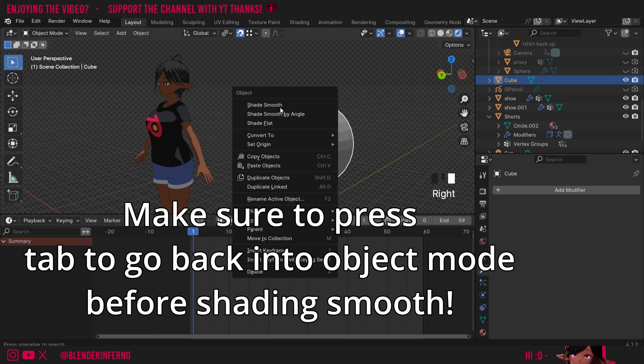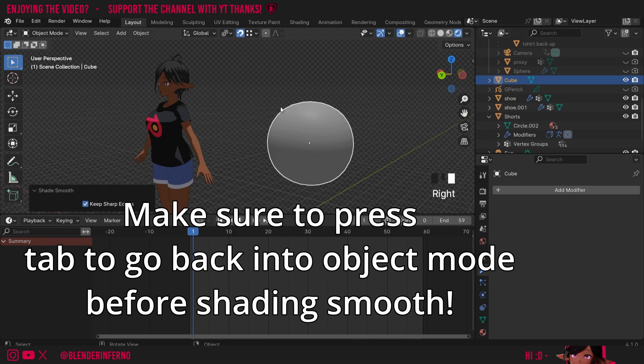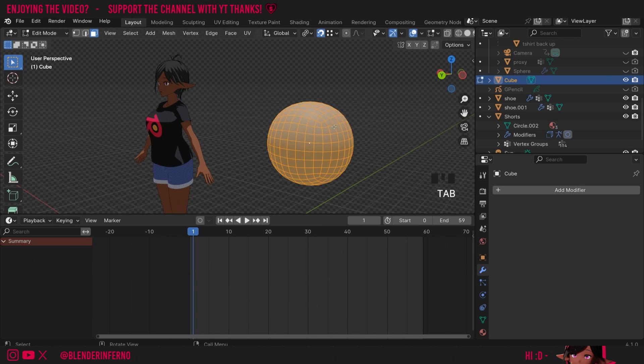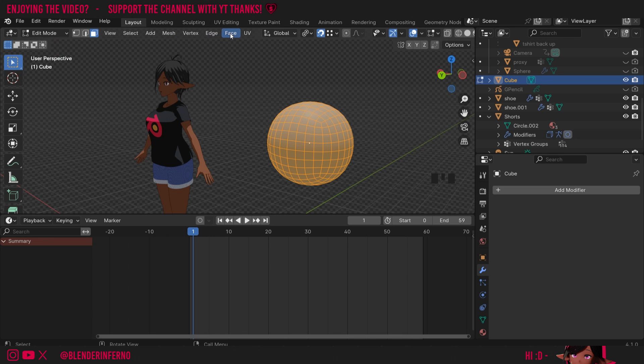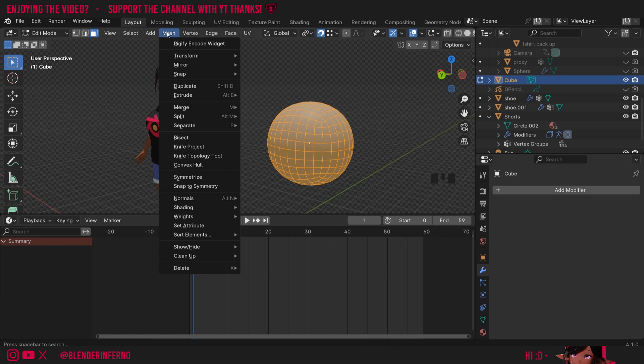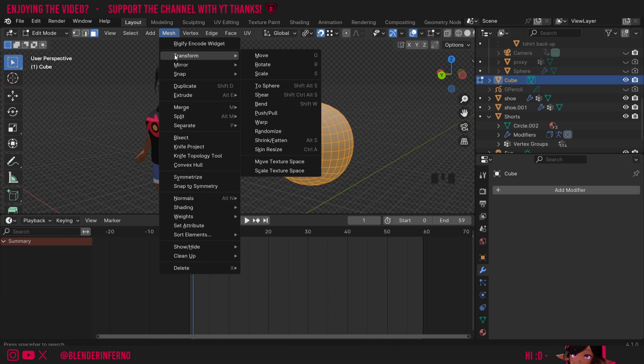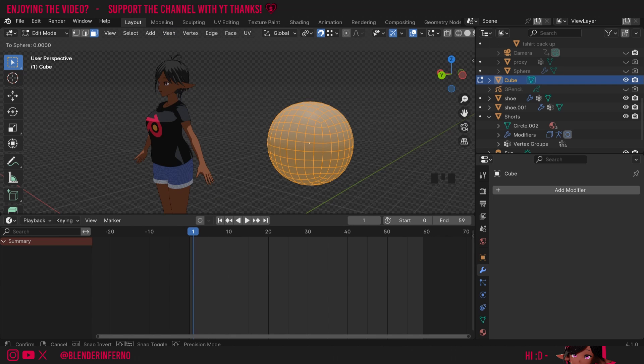Then I'm going to right-click and choose Shade Smooth and I'm going to press Tab to go into Edit Mode. Then I can press A to select everything and all I'm doing here is I'm going to make it more spherical because it is a little bit cube-ish still. So under this Mesh tab at the top here you can come to Transform and where it says To Sphere this is pretty much a command that's going to turn any object into a more sphere shape.